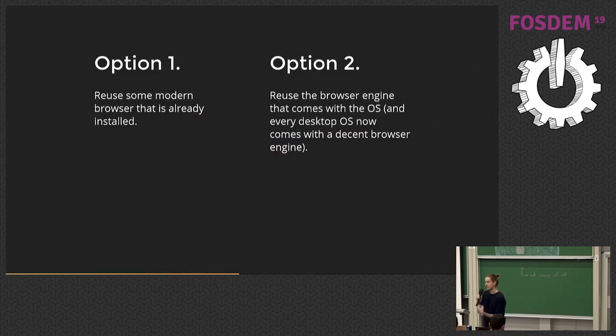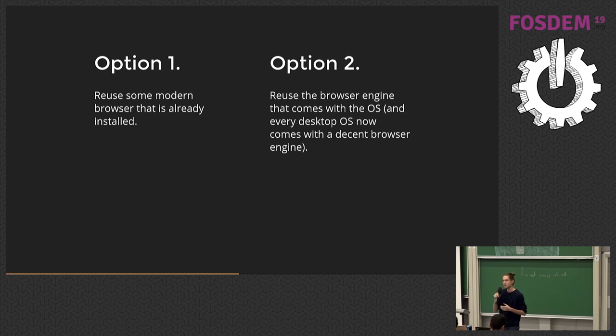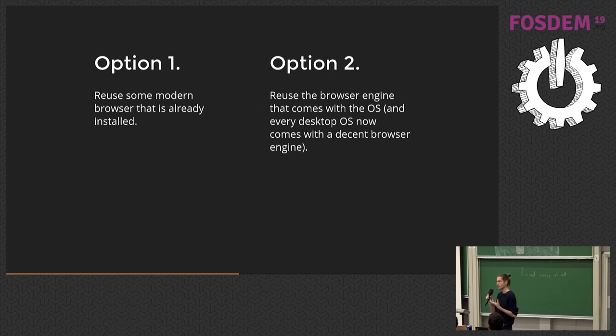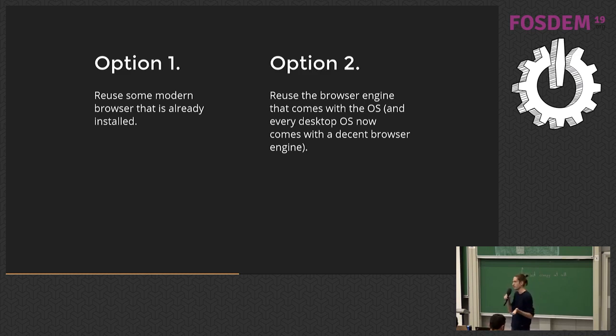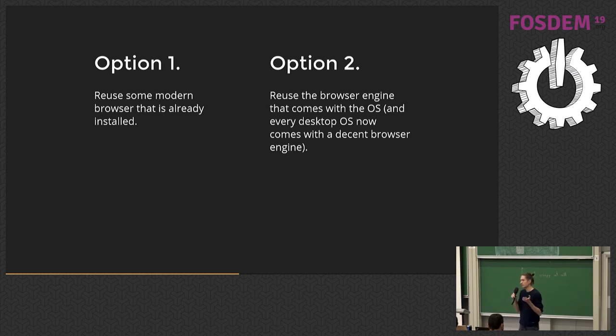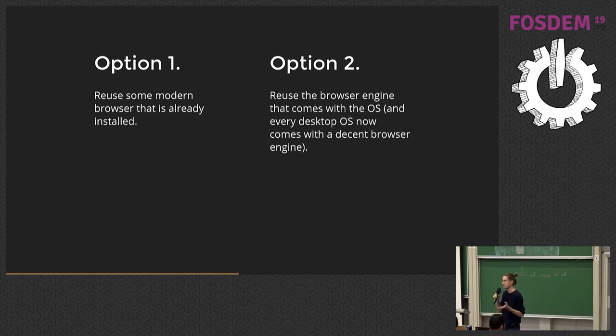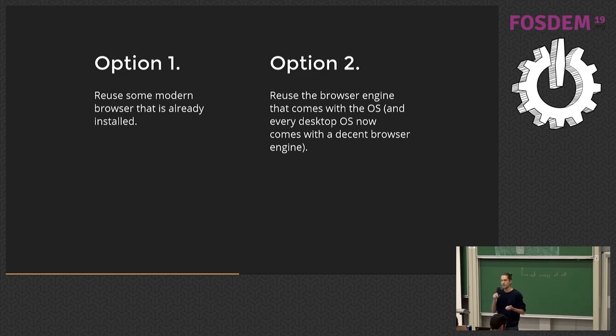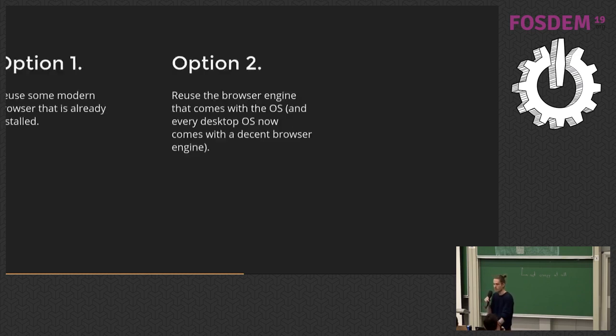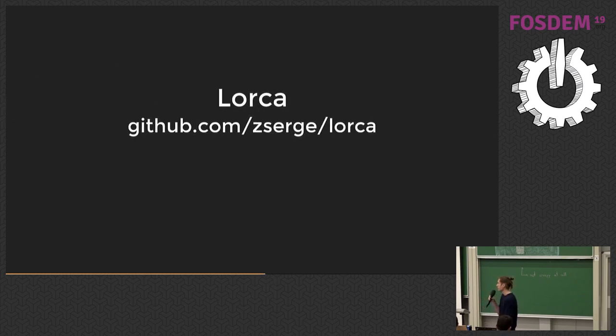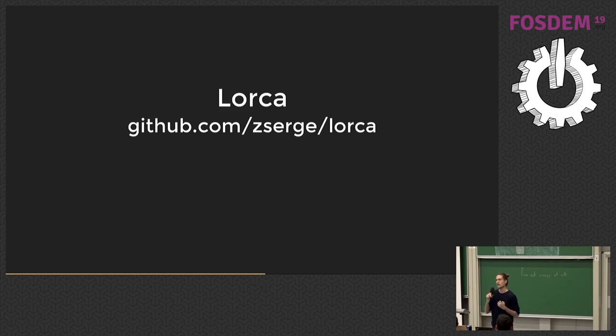So I started to think, what can I do to keep the benefits of Electron and not end up with bloated software? Option one is to just use the browser that user has just installed, because probably it's a good browser. And option two is to use some browser runtime that already comes with the operating system.